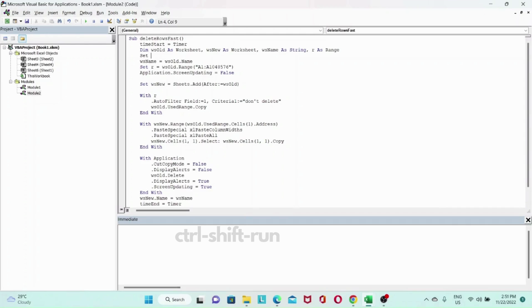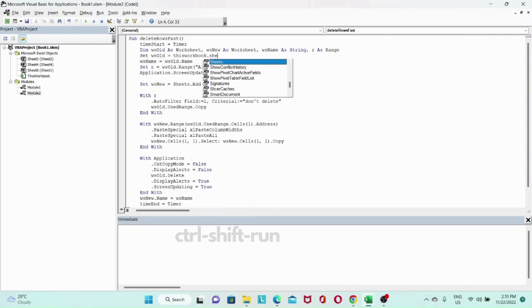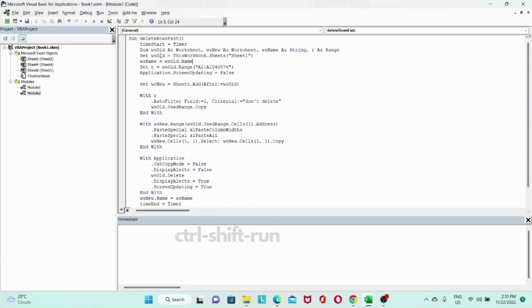So we will set Ws old will be equals to this workbook dot sheets, sheet one. Yeah. So that was missing. So we need to set our old workbook to Ws old. Then Ws name will store that sheet name.